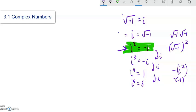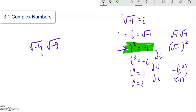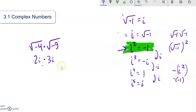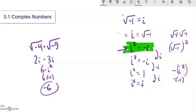This i squared equals negative 1 is a huge thing to keep in mind. So with that, let's say I had something like the square root of negative 4 times the square root of negative 9. When dealing with this, you want to get it in terms of i first. Square root of negative 4 is 2i, and square root of negative 9 is 3i. Multiplying: 2 times i times 3 times i gives 2 times 3 = 6, and i times i is i squared. Since i squared is negative 1, it's negative 6.